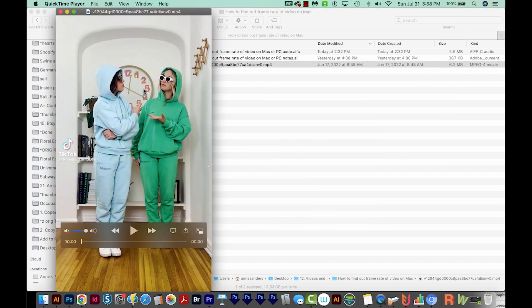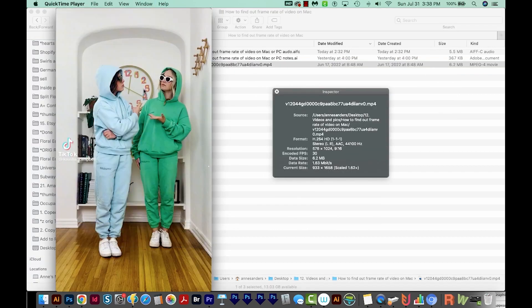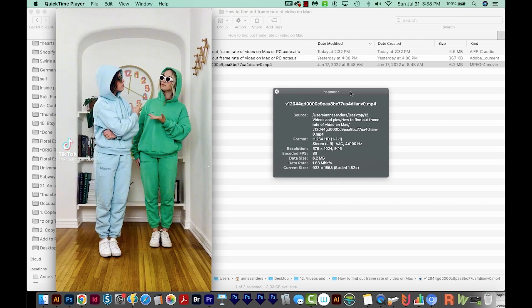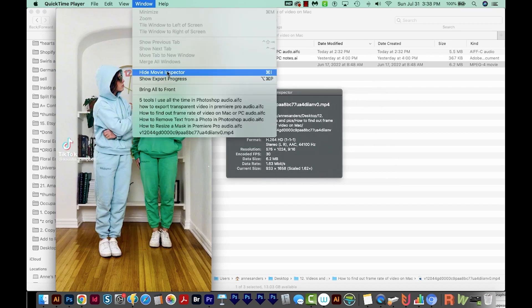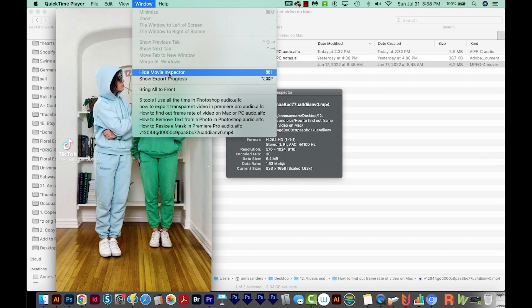And once I've done that, I can hit CMD I, and that will bring up this Windows Inspector. You can also go to Window and choose Show Movie Inspector right here. And then you'll look for Encoded FPS Frame Per Second, and it's 30.